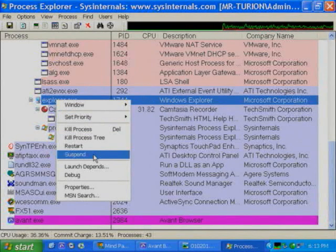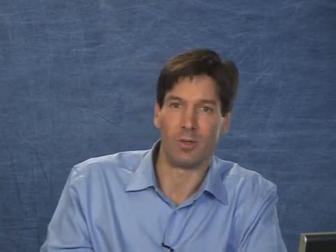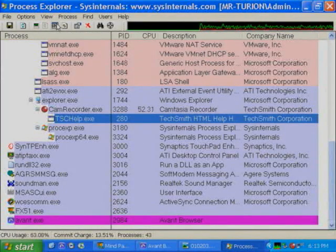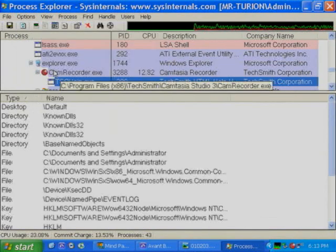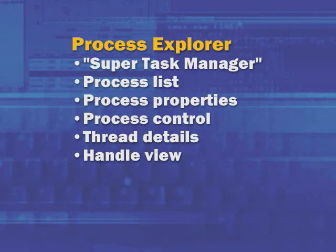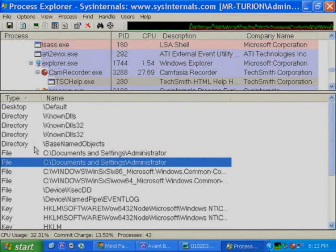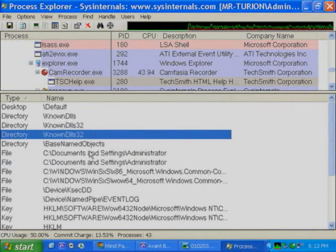If you right-click on a process, some operations you can perform include bringing a window to the front, changing priorities like in Task Manager, and Suspend — which is really one of my favorites. Being able to suspend a process that's consuming CPU time temporarily, or a process that's doing a lot of disk or network I/O, would put that process on ice, allow you to perform some other procedures, and then go resume it without the process ever knowing. In Process Explorer you can also open a lower pane view showing either the handle view or the DLL view.